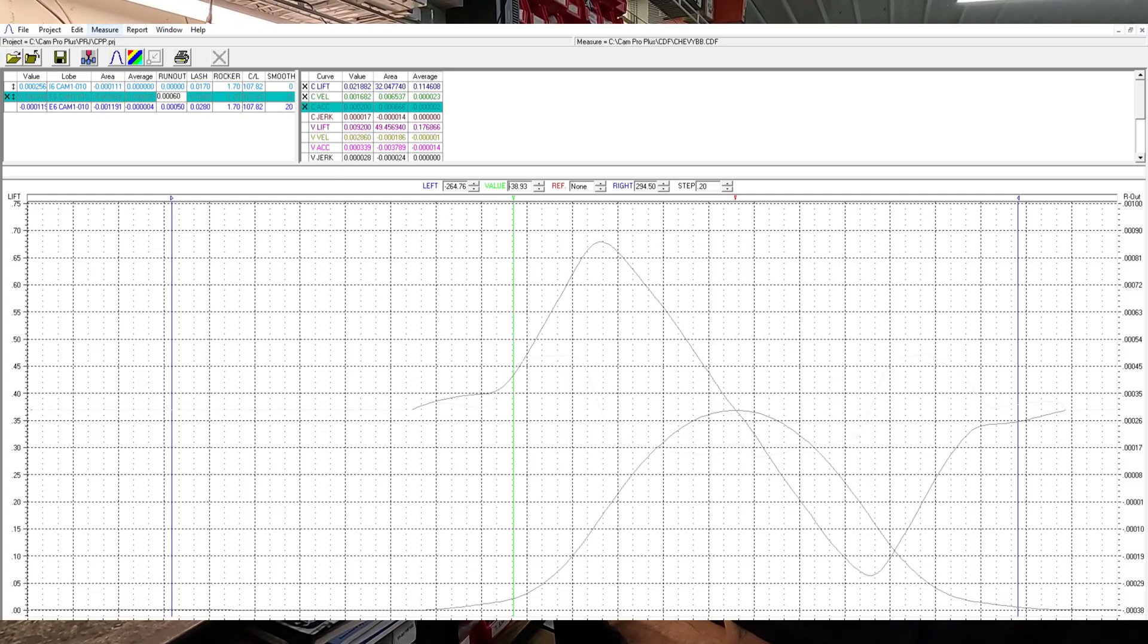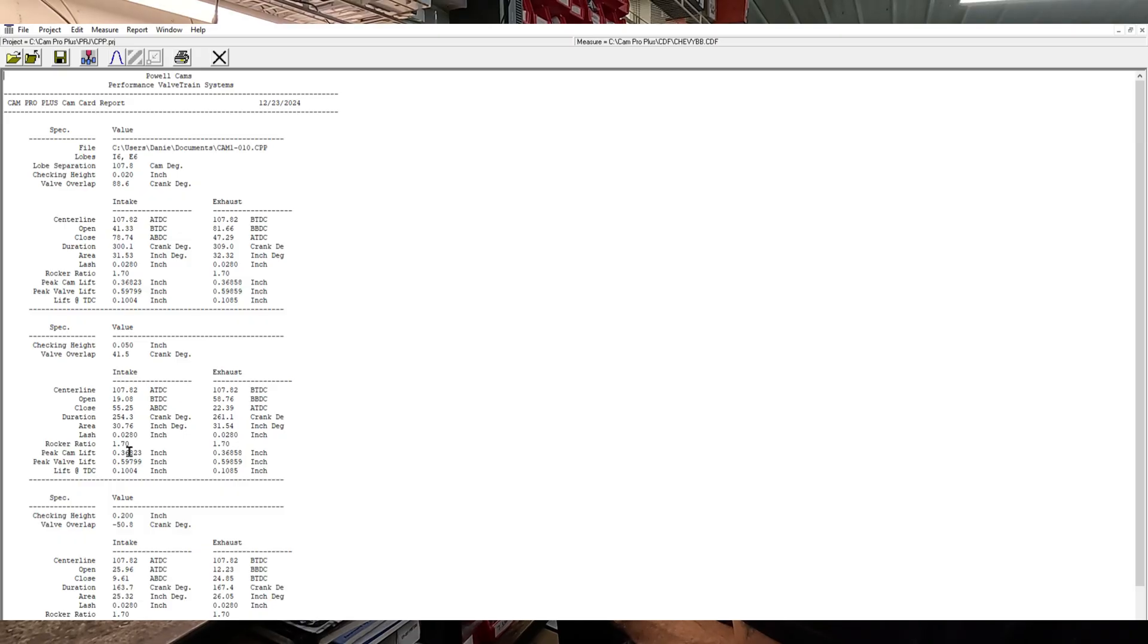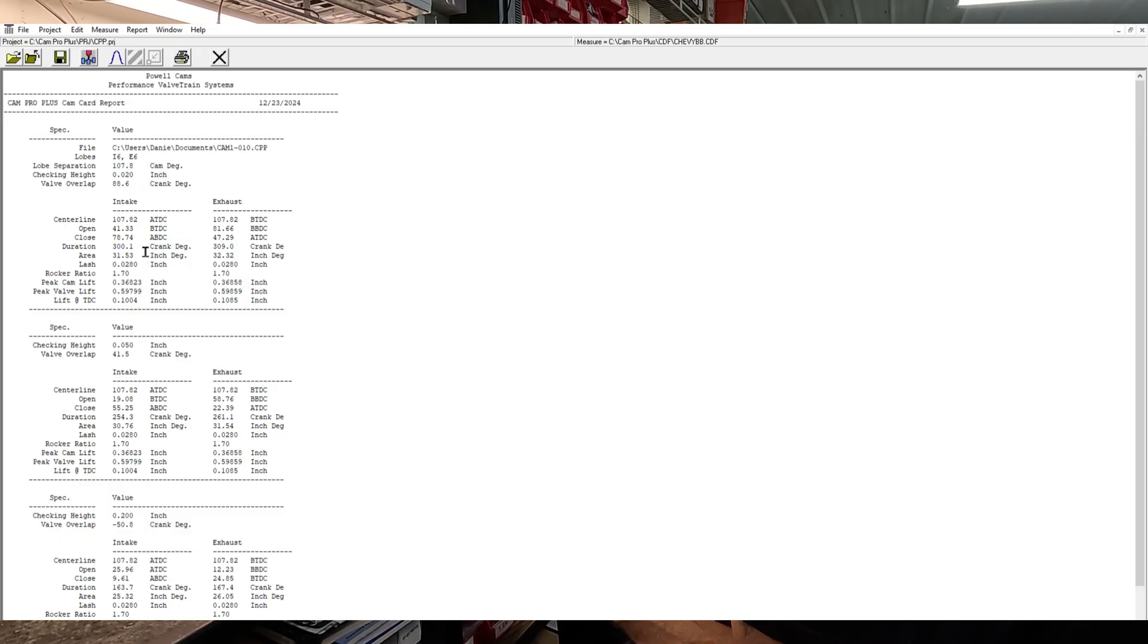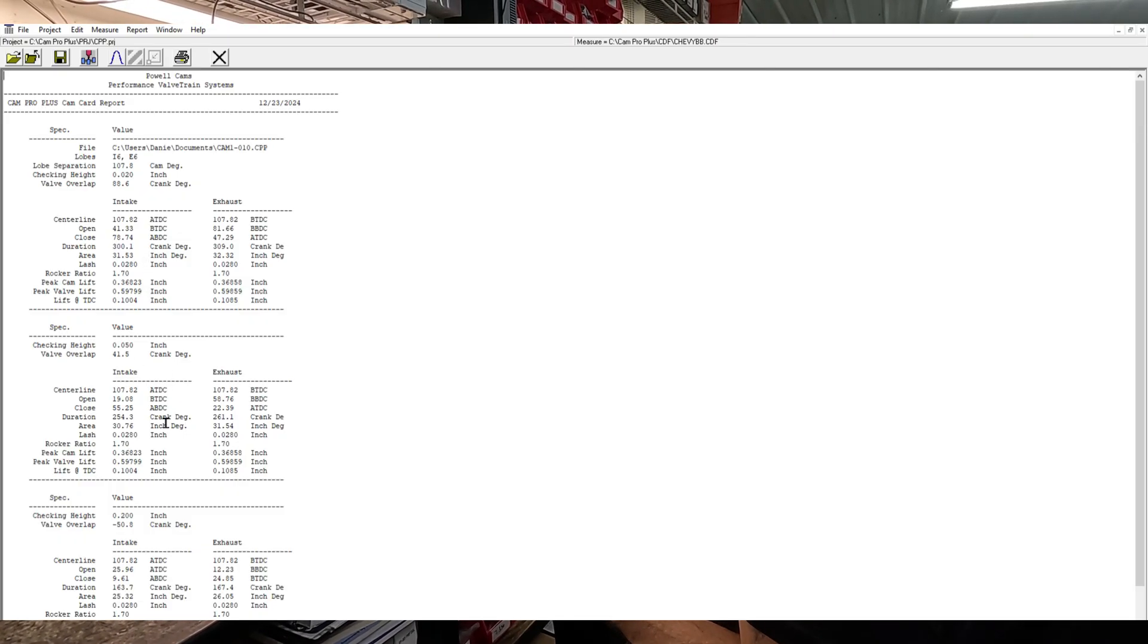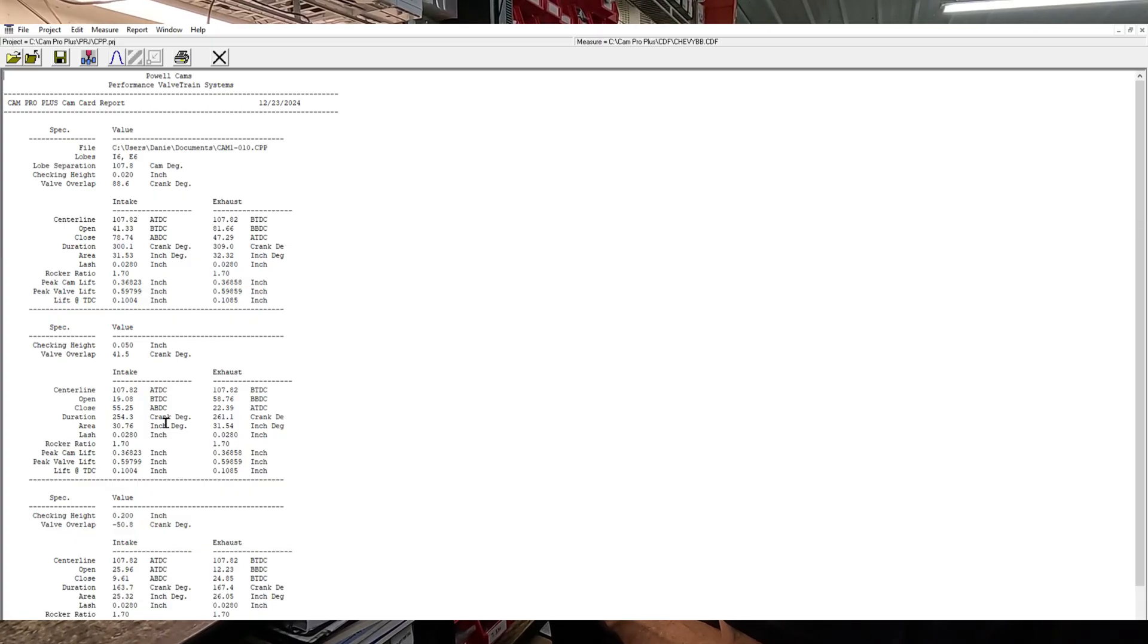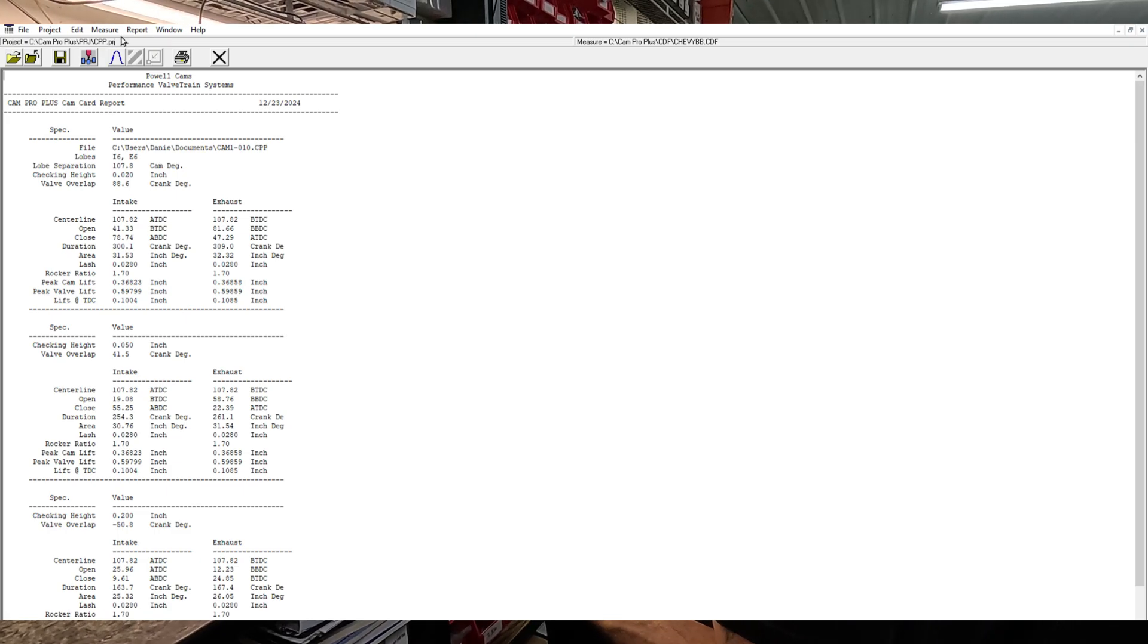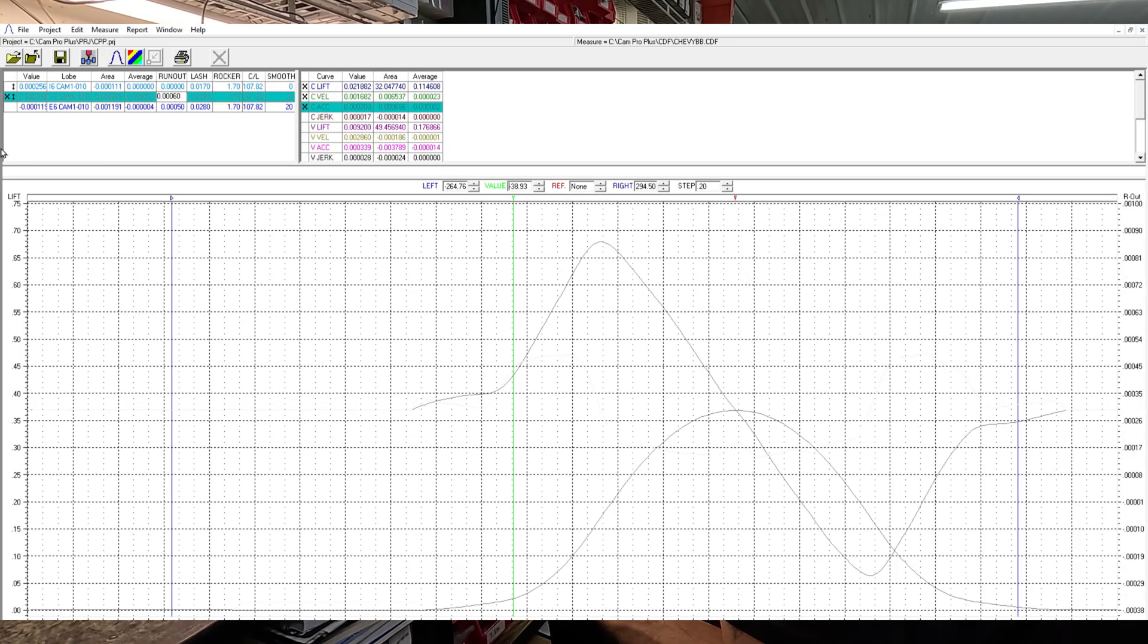So let's look at the report. On the intake side it's 254 and 300, so that's 46 major intensity. Is that right, 46? So to put that into perspective, here is one of our lobes.